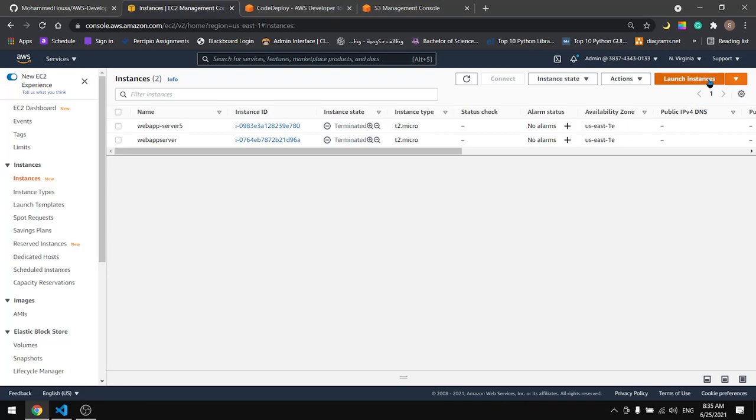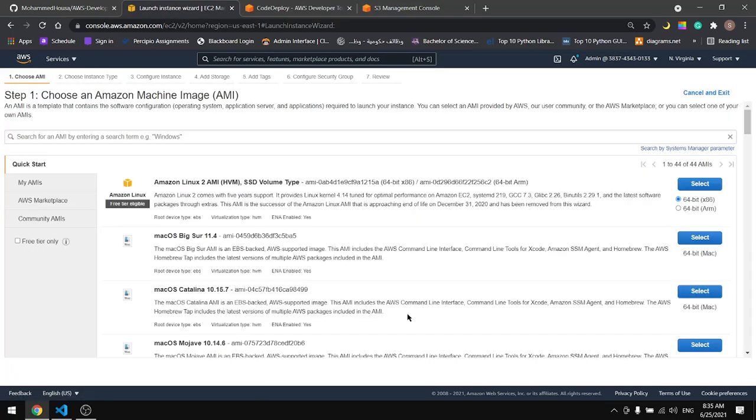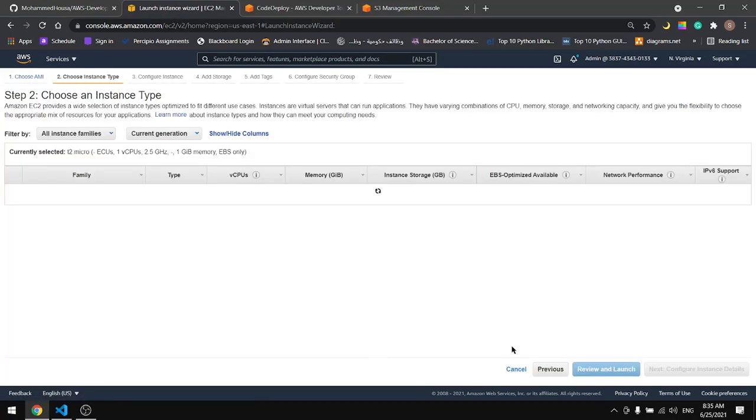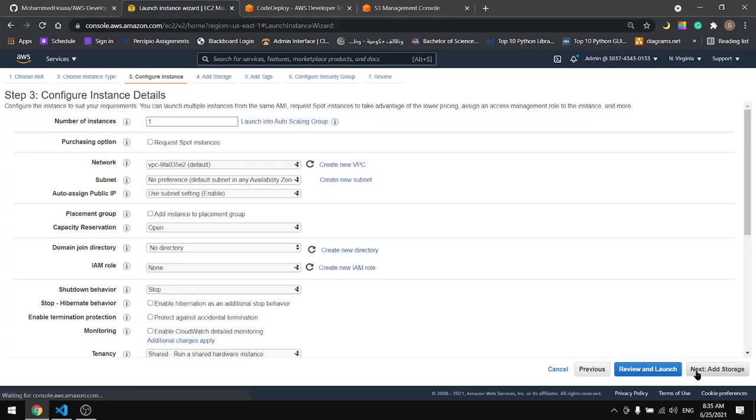Let's go to EC2, launch an instance, select Amazon Linux, and here we have the roles.